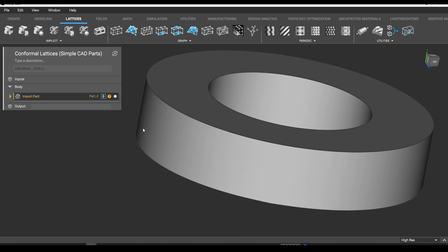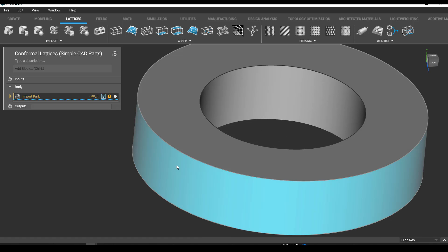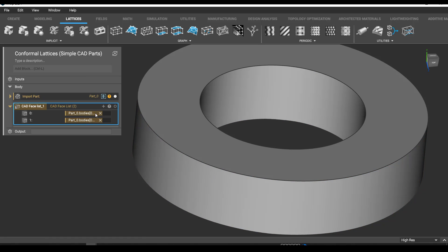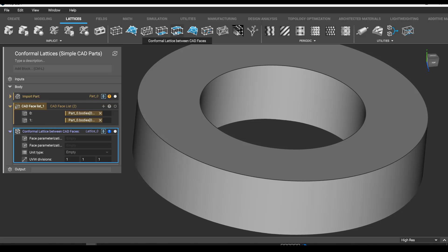To start, we'll have our CAD import and we select the faces. We create a list like this, then go to our lattice tab and go for the conformal lattice between CAD faces.